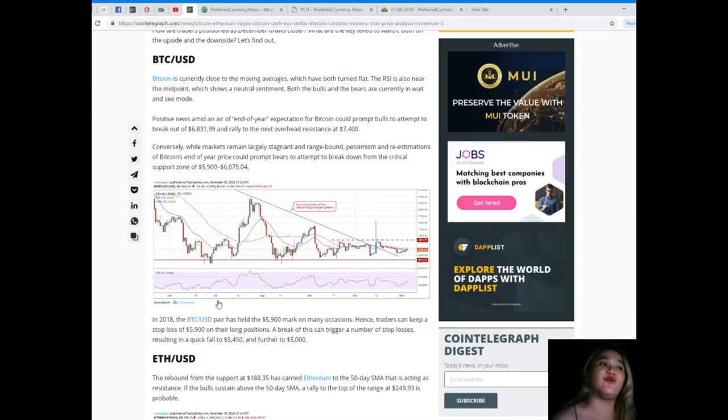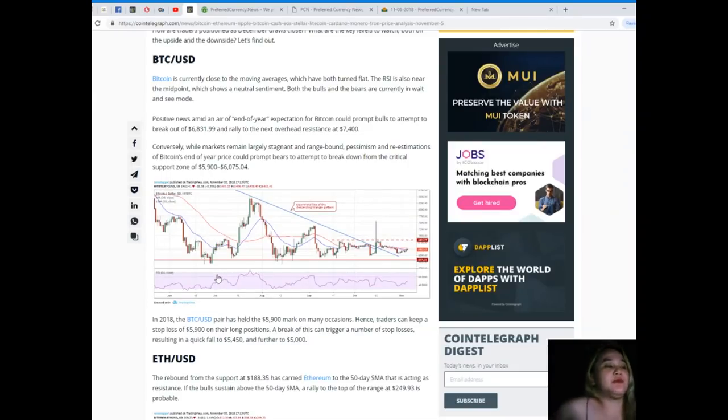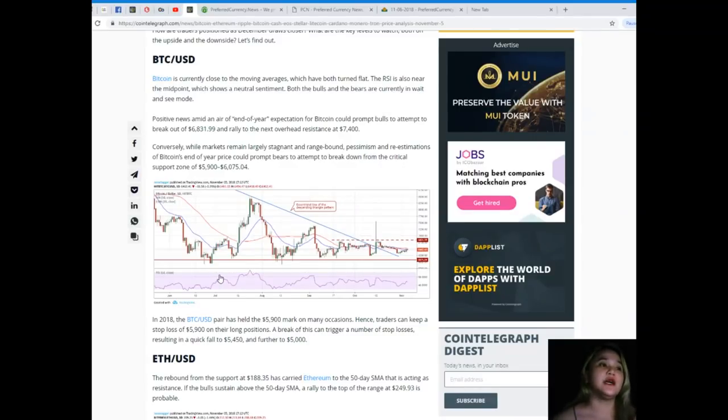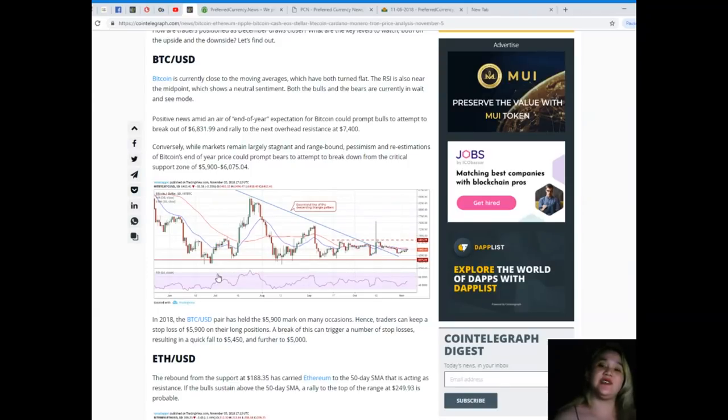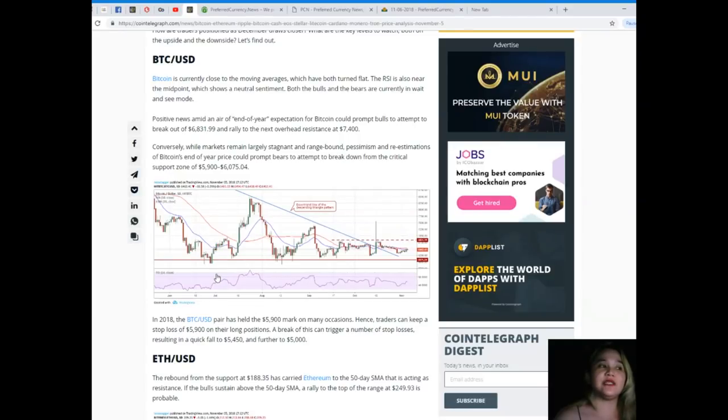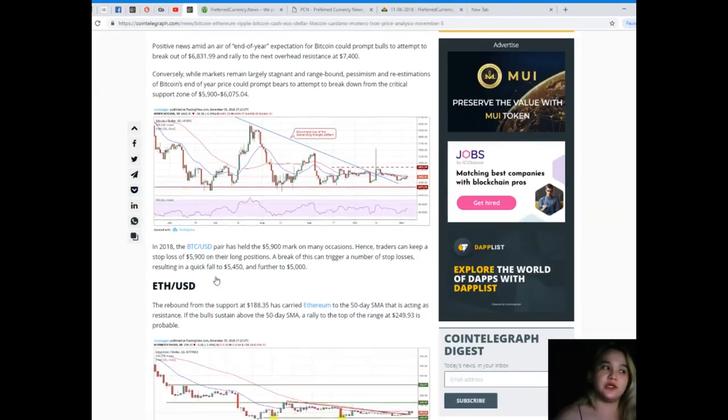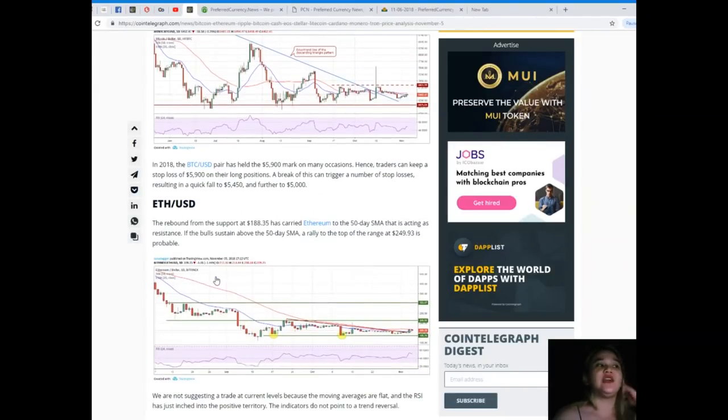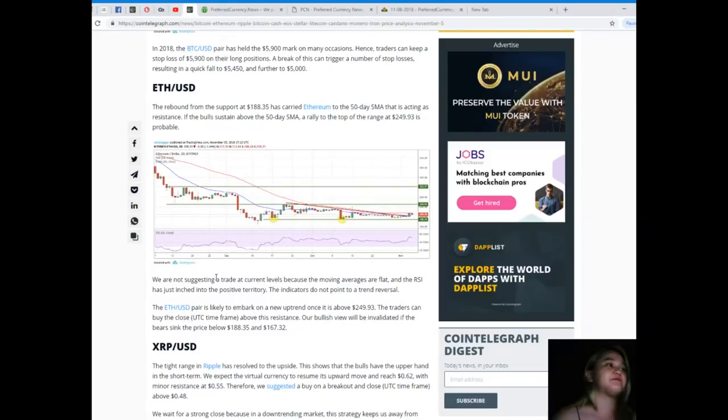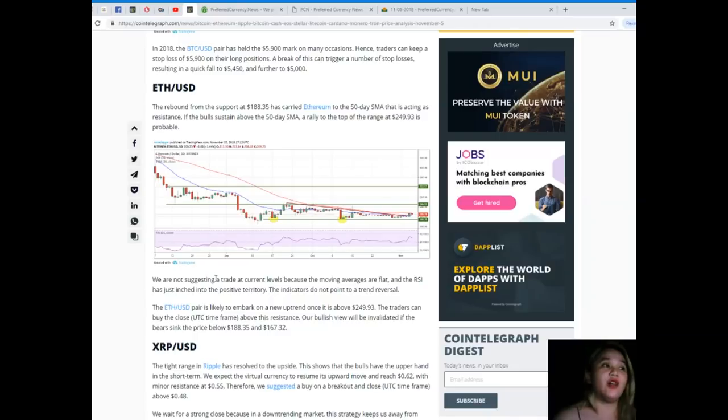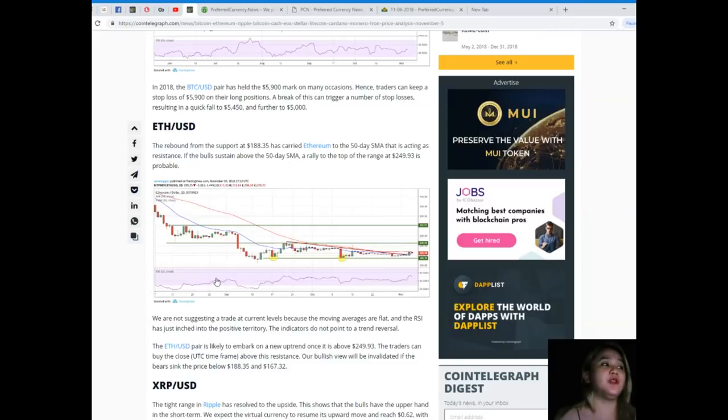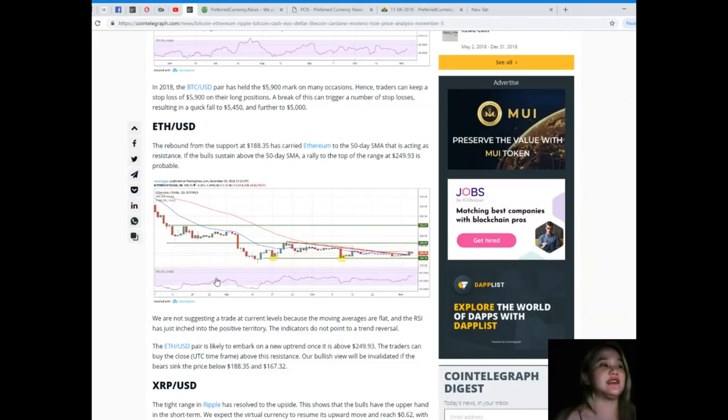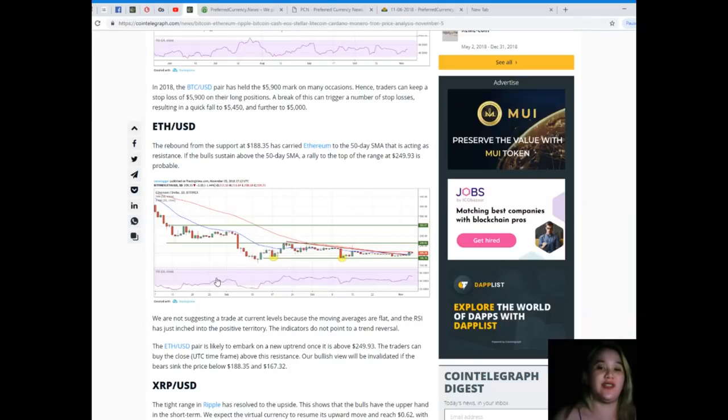Conversely, while markets remain largely stagnant and range-bound, past pessimism and re-estimations of Bitcoin's end of year could prompt bears to attempt to break down from the critical support zone of $5,900 to $6,075.04. In 2018, the BTC/USD pair has held the $5,900 mark on many occasions, hence traders can keep a stop loss of $5,900 on their long positions. A break of this can trigger a number of stop losses resulting in a quick fall to $5,450 and further to $5,000.